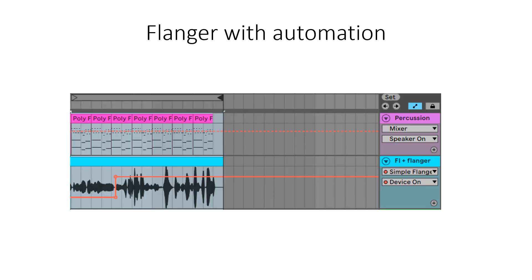Now I want you to listen to part of my improvisation with percussion. I put flanger at the end of the recording to add extra excitement to the music.